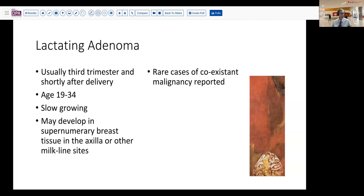So what is lactating adenoma? It's usually present in the third trimester or shortly after delivery. Generally reflects the childbearing ages of the women who develop these. Our patient a little bit on the older side of this. The lesions can grow slowly during pregnancy. And in addition to occurring primarily in the breast, they can occur in supernumerary breast tissue, such as in the axilla or anywhere along the milk line down to the vulva.